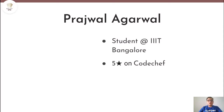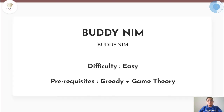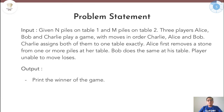Hello everyone, I am Prajala Garbal and today we are going to look at this problem called Buddy Name. This problem is rated as easy on CodeChef and you require basics of greedy algorithms and observation to solve this. So if you haven't read the problem yet, go back and read it and then come back and see the solution. With this, let's begin.